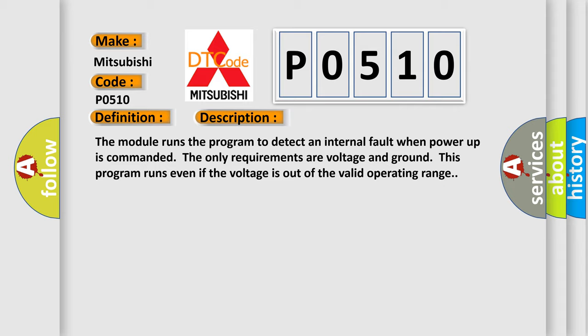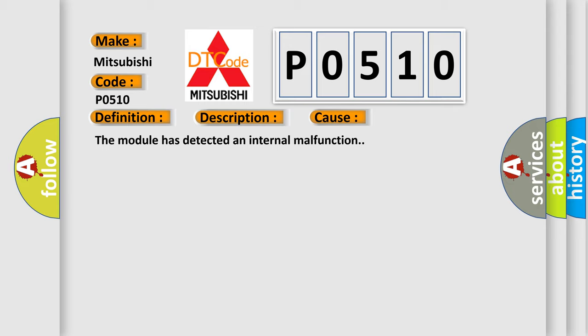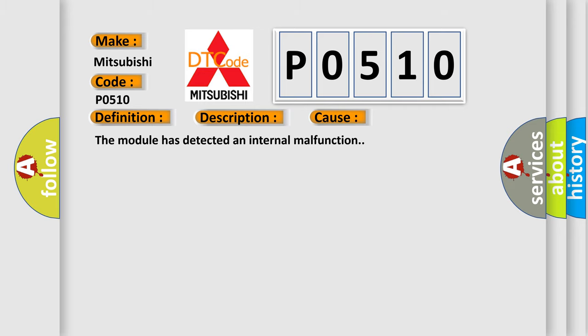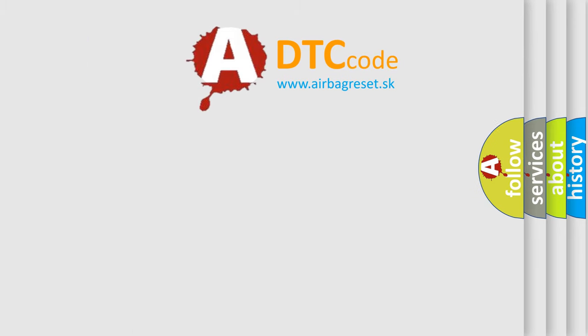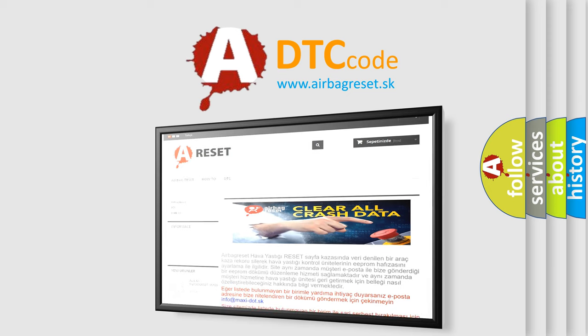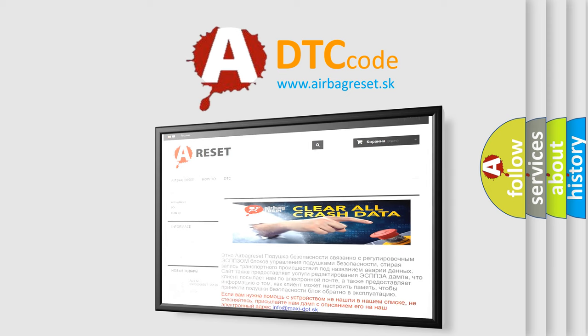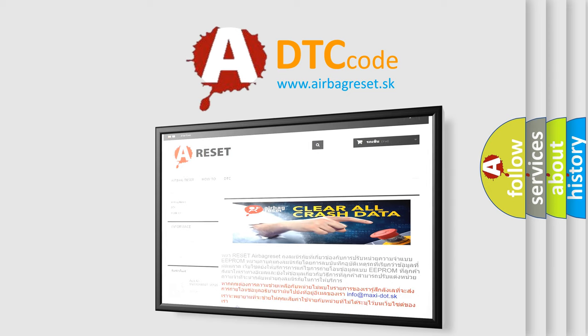This diagnostic error occurs most often in these cases: the module has detected an internal malfunction. The Airbag Reset website aims to provide information in 52 languages. Thank you for your attention and stay tuned for the next video.